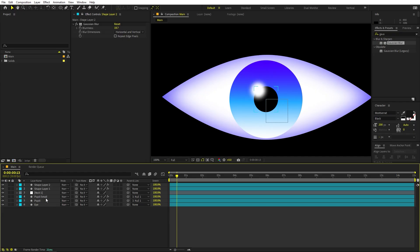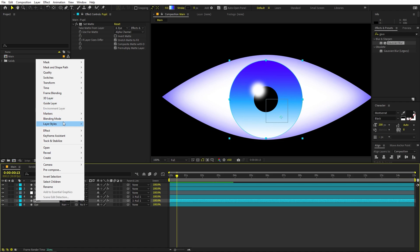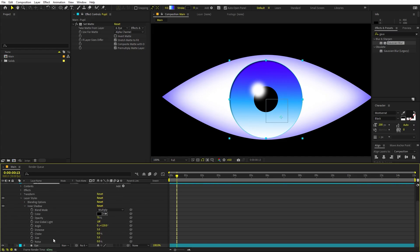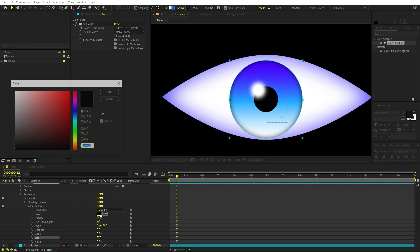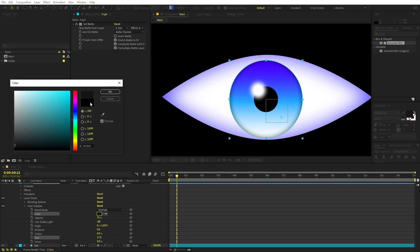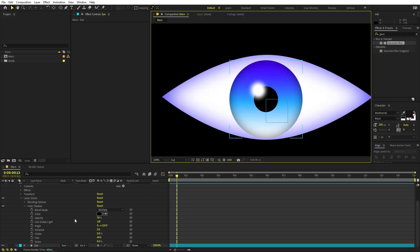Select the pupil and enable Inner Shadow on it as well. Set the distance to zero and increase the size. You can play around with the color - it's completely up to you. Pick a slightly darker color and increase the size until you're happy with the result.